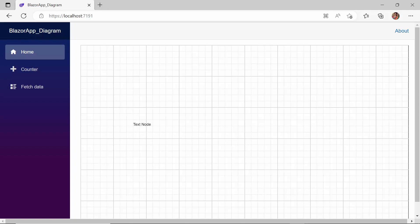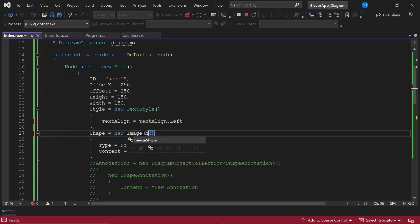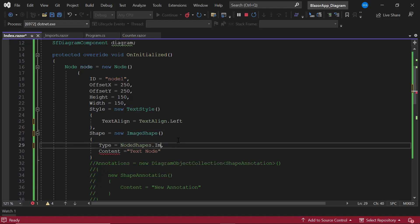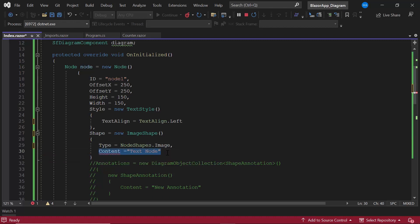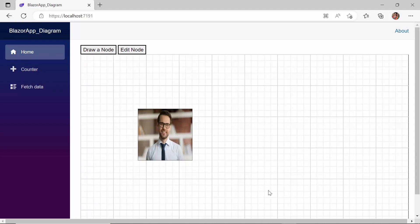Now let's create an image shape node. Inside the OnInitialized method, I modify the existing text node to an image shape and set the type to image. Then I define the path of the image and set the source property with the appropriate image path. The image node has been created. Similarly, you can create an image node by setting base64 encoded data to the source property.